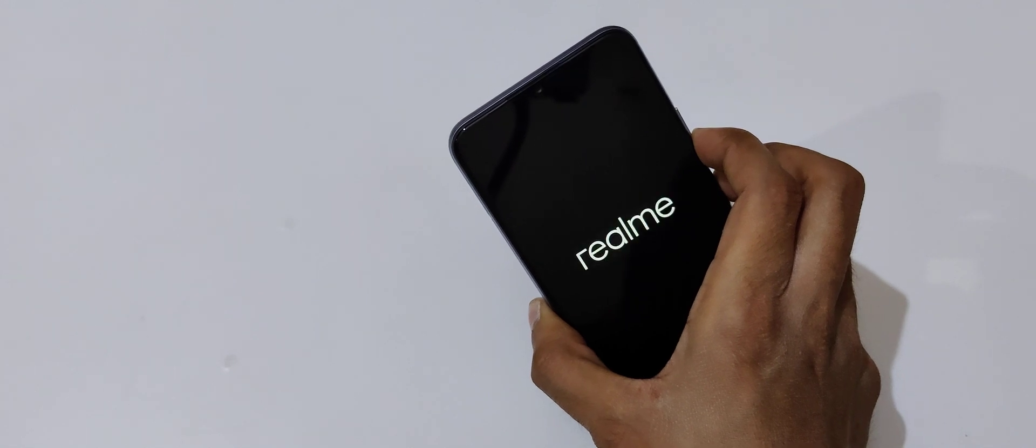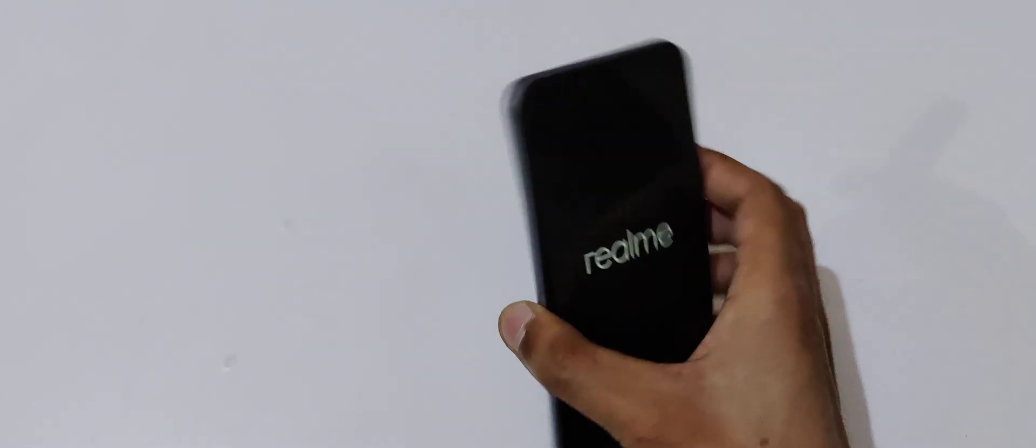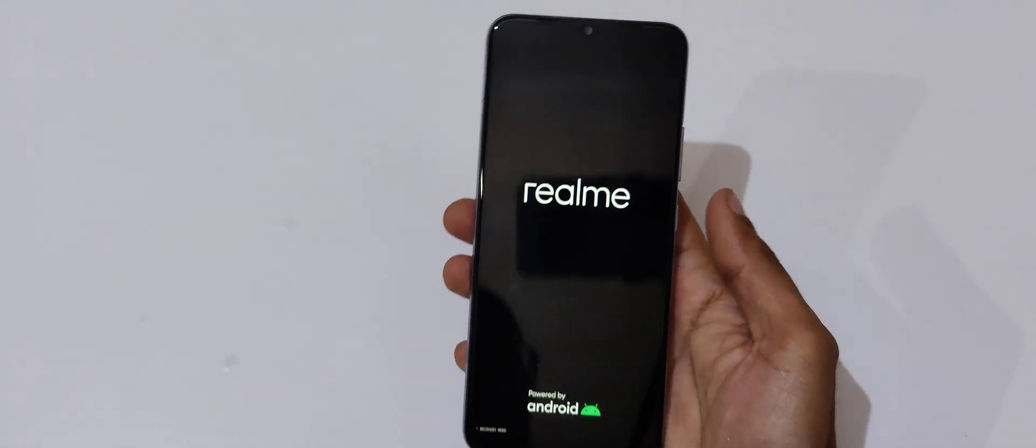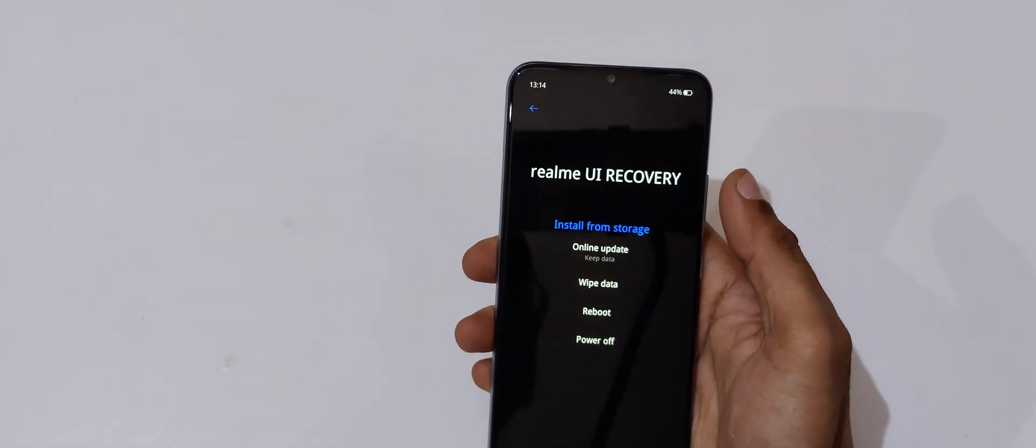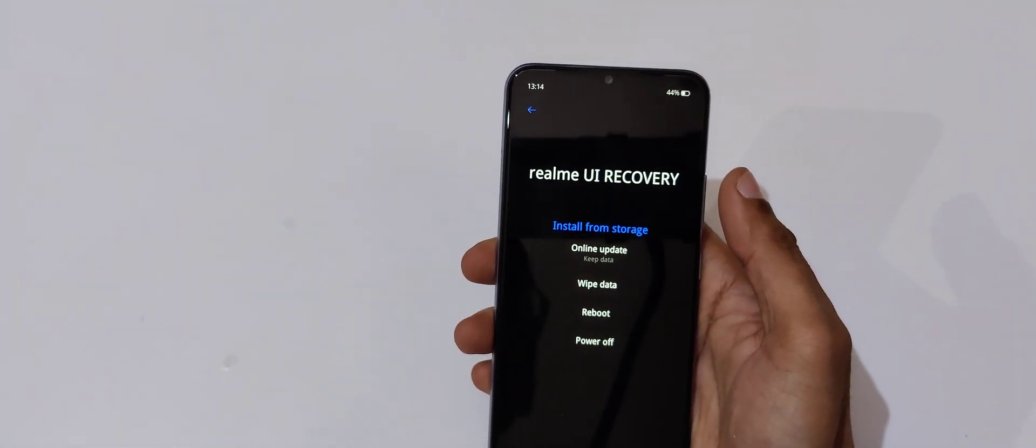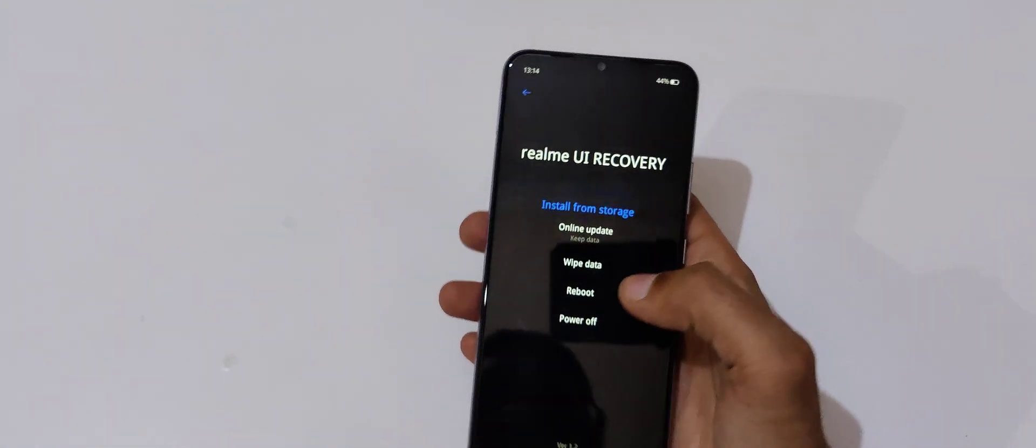Just press and hold it, now release. Now select language. Volume rocker is to move up and down and power to select. You can also use touch feature. It will send you into Realme UI recovery.